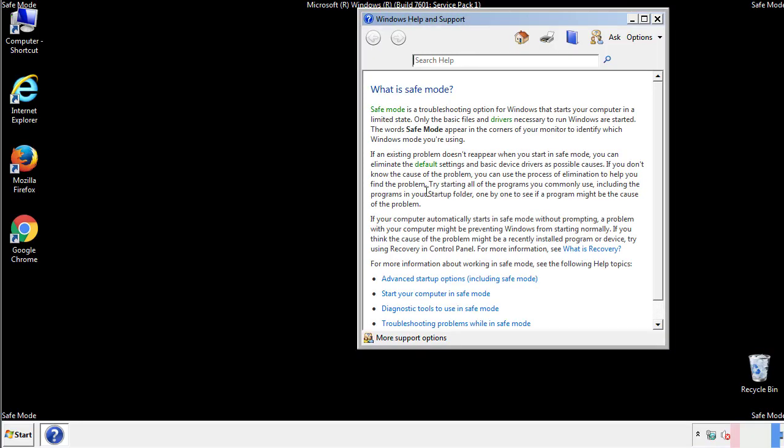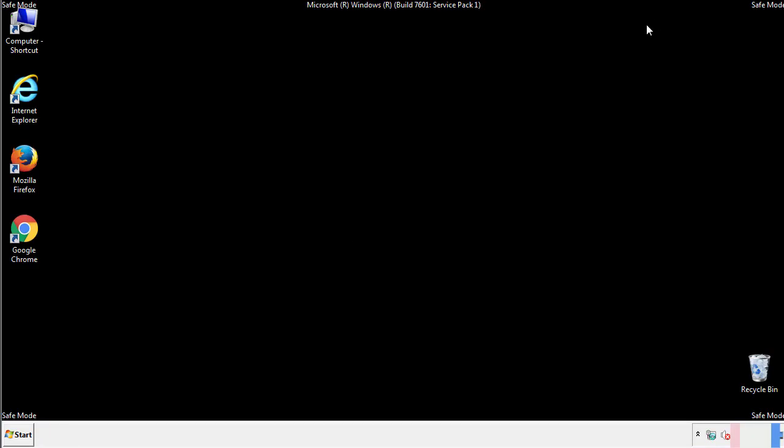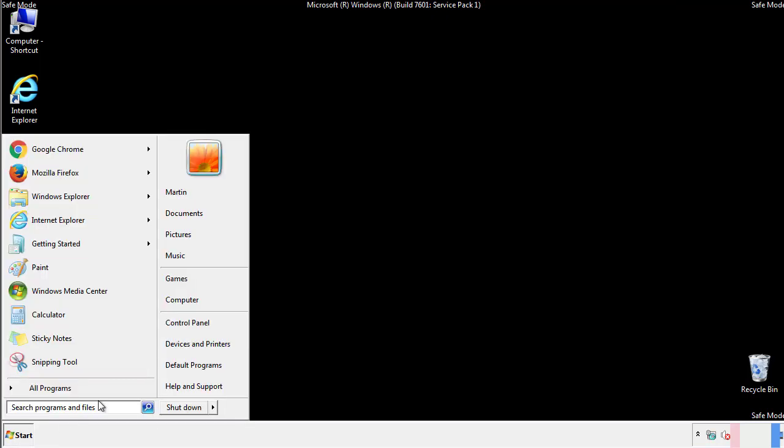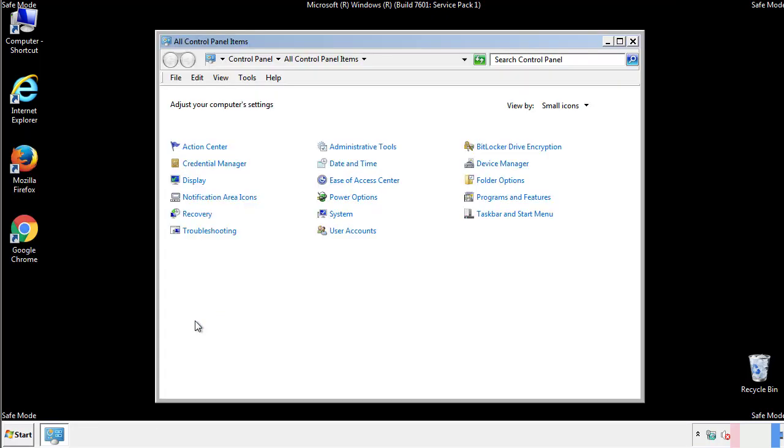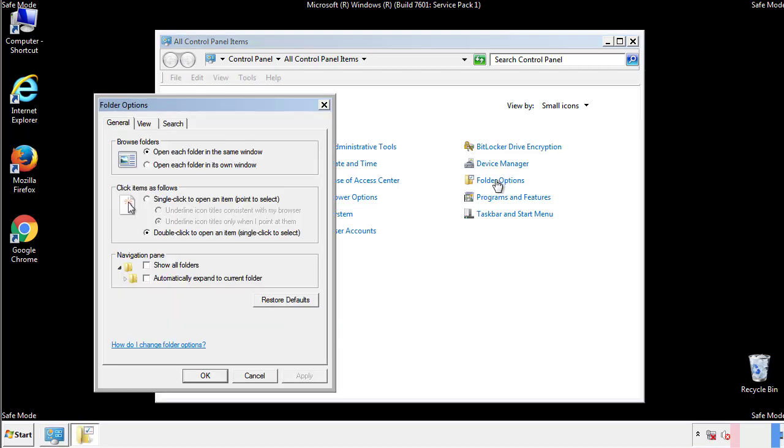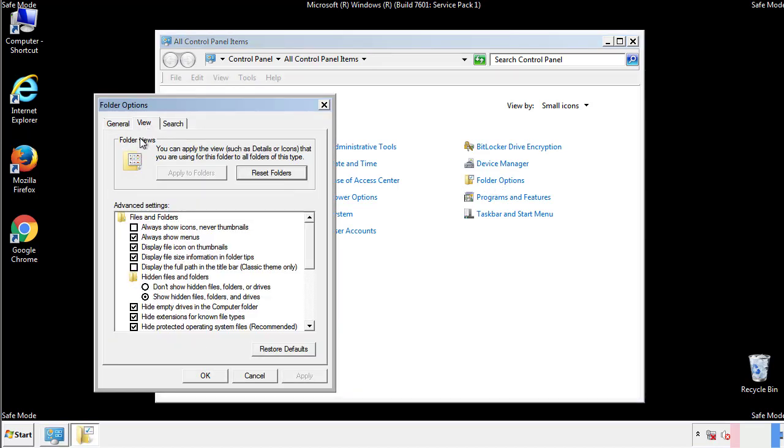Before we get started, we want to make sure that all the files and folders are visible. From the control panel, click folder options, view, and click the check box to make sure that we don't miss anything.